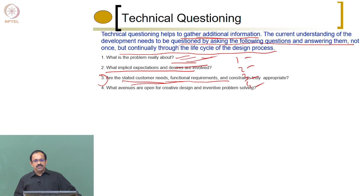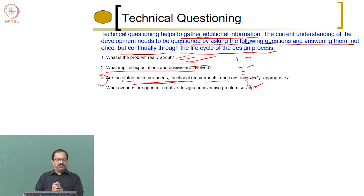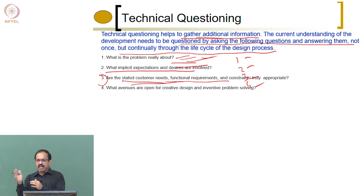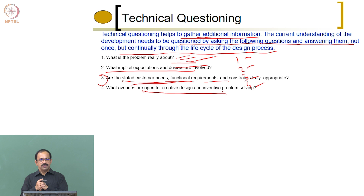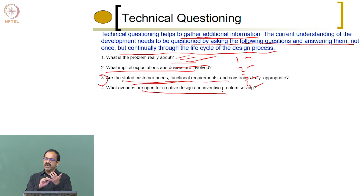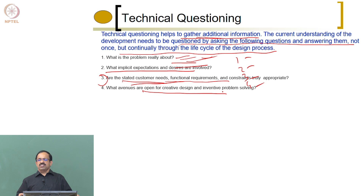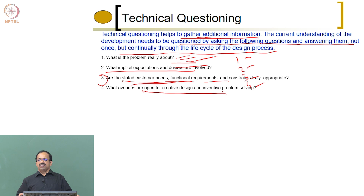The next question is more important: is there any avenue for creative design and development? What are the areas where you can be very creative and come up with a solution? Is there an opportunity to make it an innovative development exercise? For example, in the cycle, the chain coming out is a problem. Probably you can come up with an innovative design of the transmission where either the chain is not there or the chain slip can be prevented. That is an area for creative design. Similarly, there is no back support in a bicycle — is there a way to come up with an innovative design for back support for the rider?